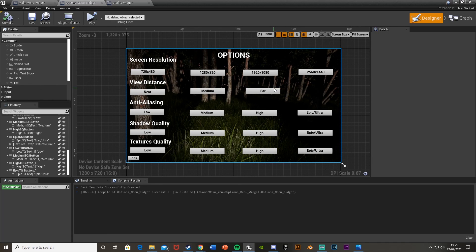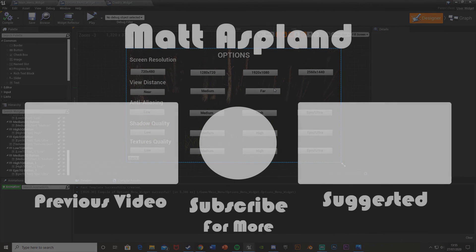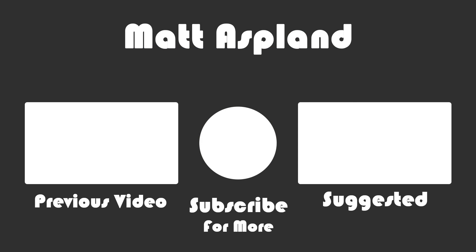I think that'll be it for this video. We've set up an options menu where we can change the screen resolution, the view distance, the anti-aliasing, the shadow quality, and the texture quality, and it works in our game. Thank you so much for watching — I hope you enjoyed and found this video helpful, and if you did make sure to like and subscribe. I'll see you in the next one.